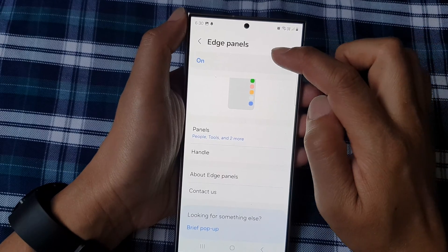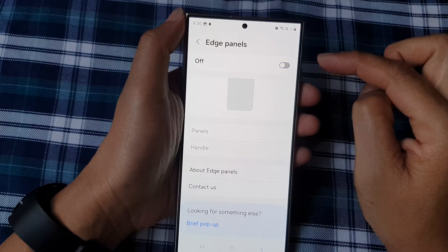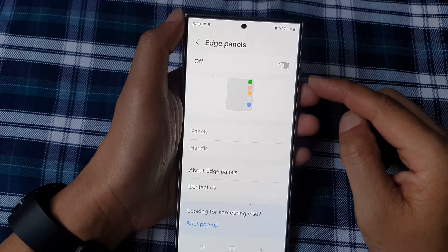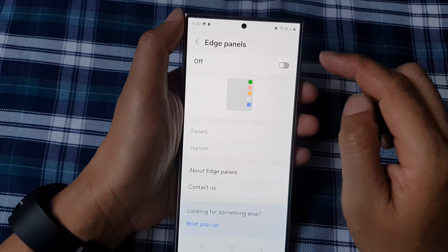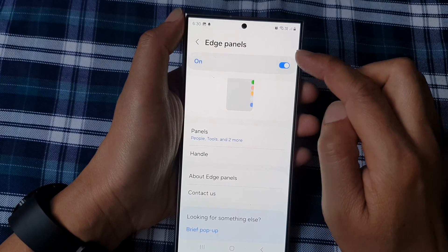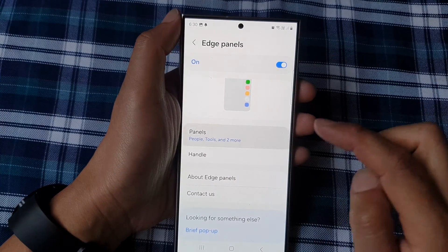Make sure you turn on Edge Panels, because this control center is part of the Edge Panels. Turn on Edge Panels, then tap on Panels.